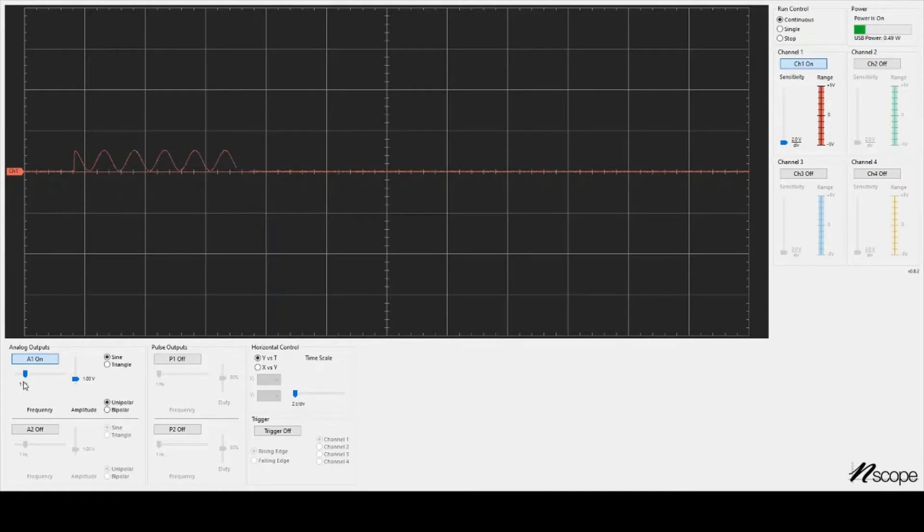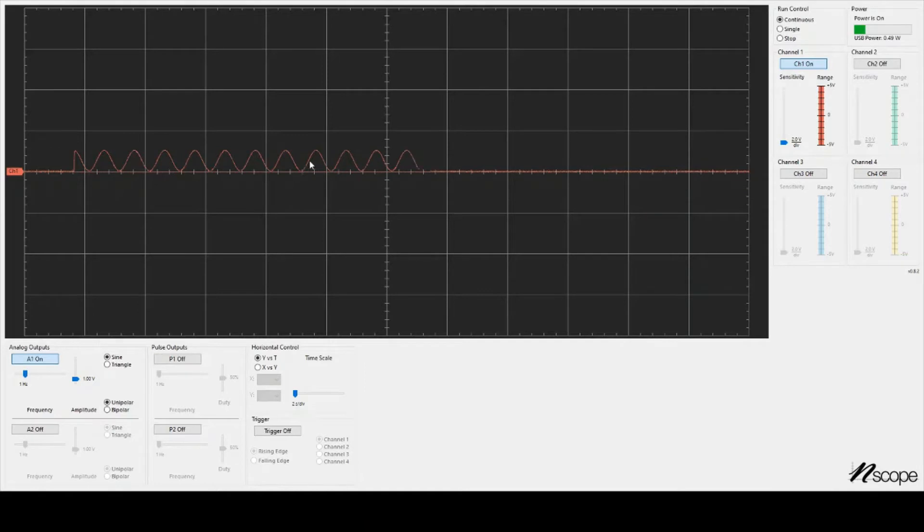That sine wave has the properties of 1 hertz, 1 volt. It's a sine wave, and it's unipolar. So unipolar means it's all one sign. If I click the bipolar button, we change to a sine wave that goes both positive and negative and has a mean of zero.